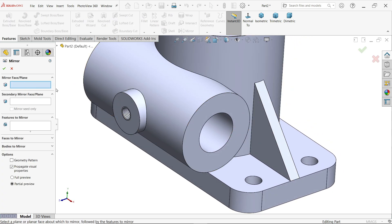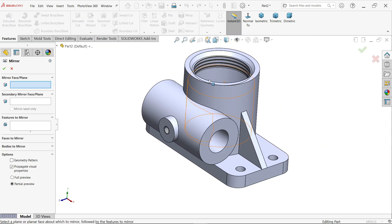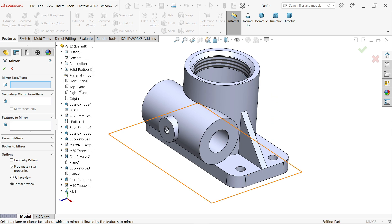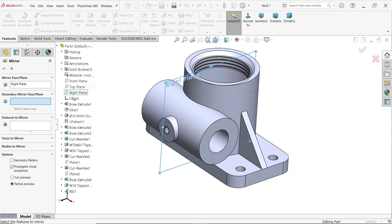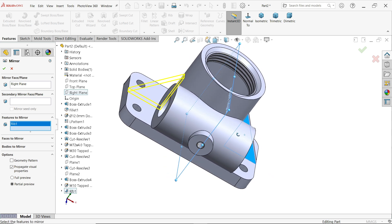Now mirror the rib. Create a reference on the right plane. For the feature to mirror, simply choose this rib feature — you will see the preview. Set to Full Preview. Click OK.